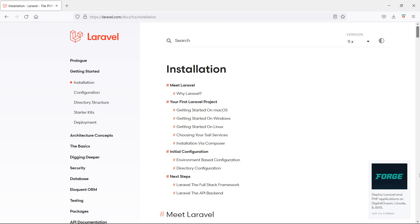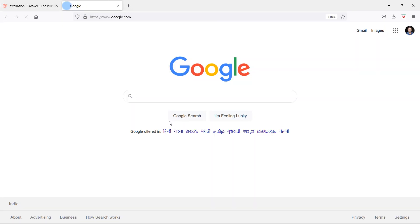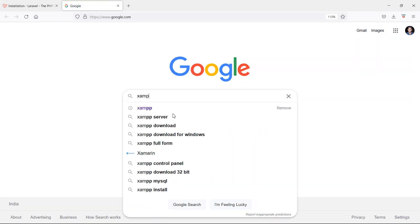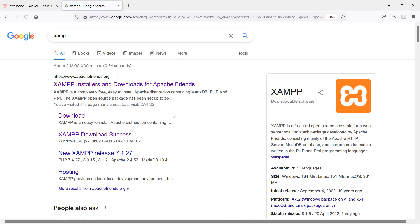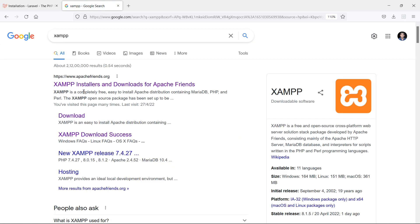Before creating the Laravel 9 project, first of all let's install PHP. For that, go to Google and just search XAMPP. Now just click on this first link.